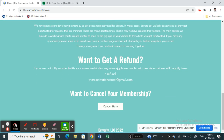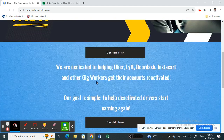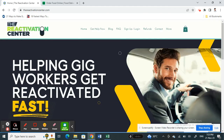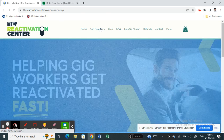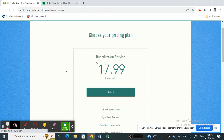Not to worry — you will get a refund if you're not satisfied with the service. You can simply reach out to these people and they will get you a refund if it doesn't work for you.